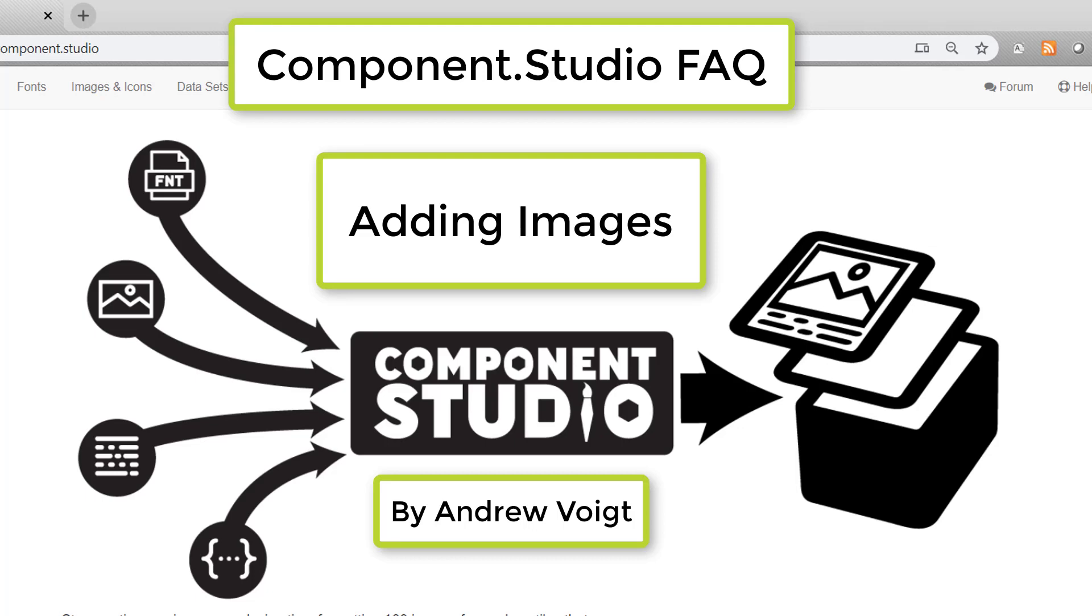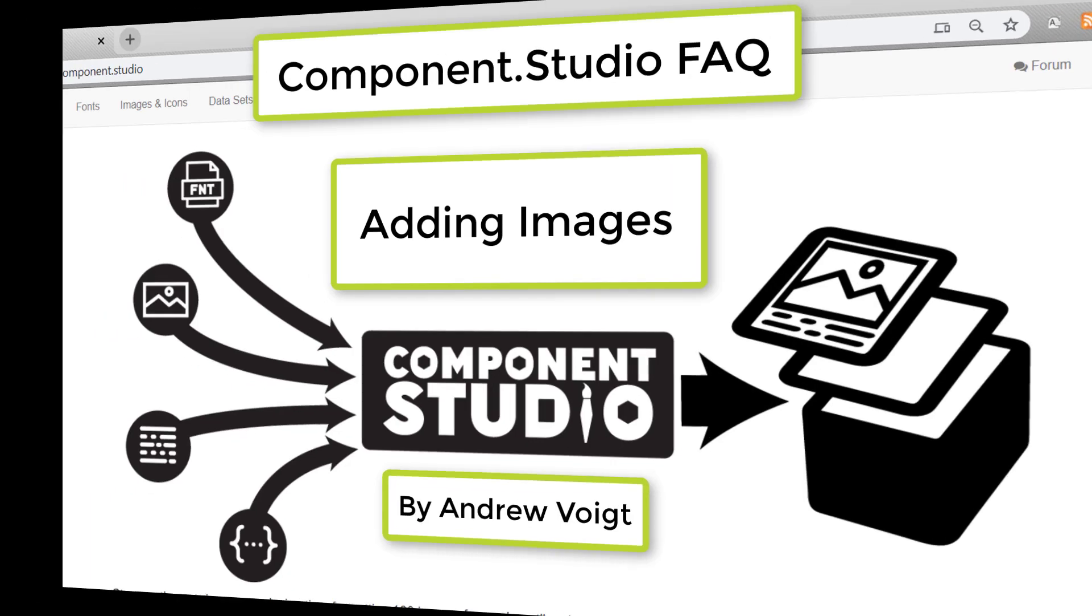Hello again, this is Andrew Voigt with Component Studio here to give you another how-to. Today we're going to look at how to add images to your designs.